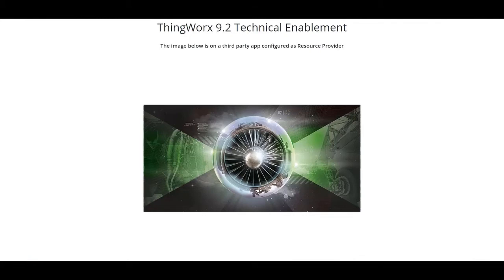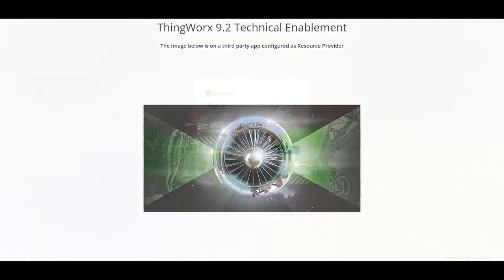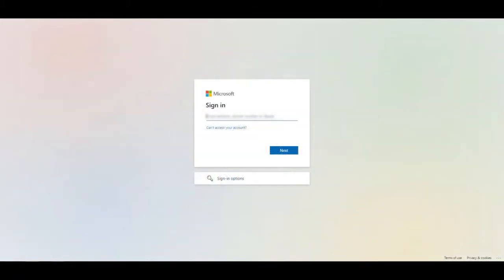This shows that my login has been authenticated successfully, and I'm authorized to access the resource provider.